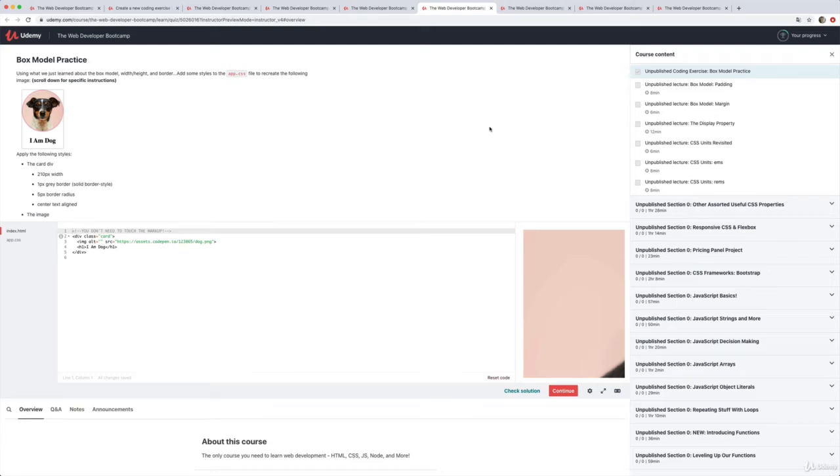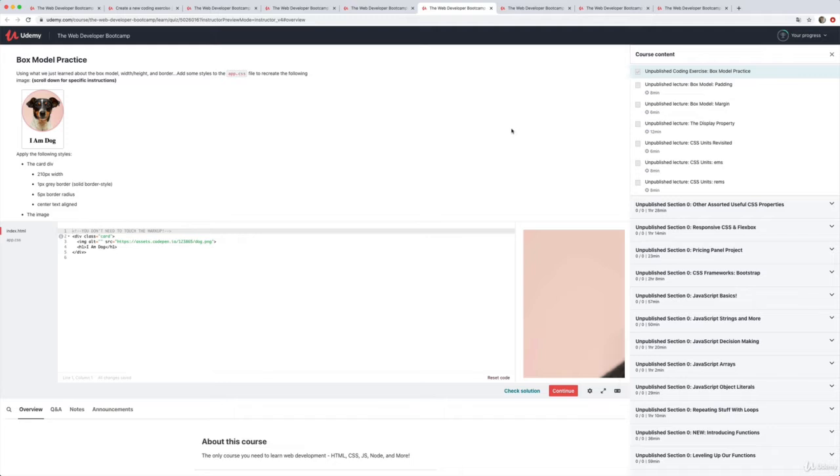Okay, one really quick thing I want to mention are the new coding exercises in this course. I'll show you a couple of them. They're interactive, built into Udemy, and they're all brand new. There's a bunch of them, and there's a couple things I want to highlight.